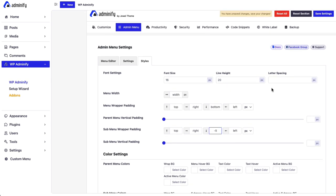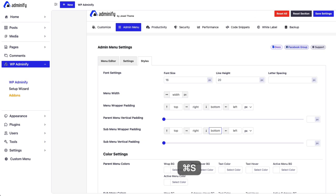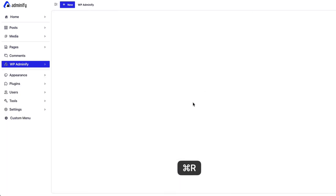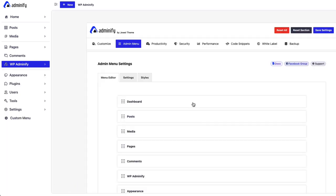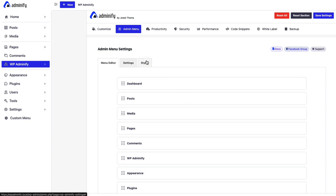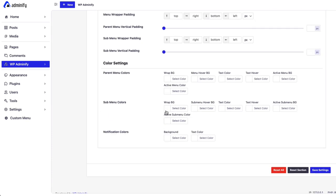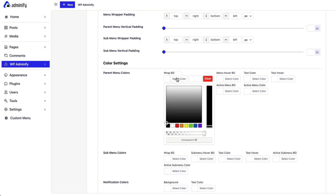Now. Let's. Navigate. To color. Settings. Option. We have. Color. For. Menu color. Then. Submenu color. If you. Like. To change. The background. Color. Of this. Admin. Menu. Area. Or. Top. Bar.